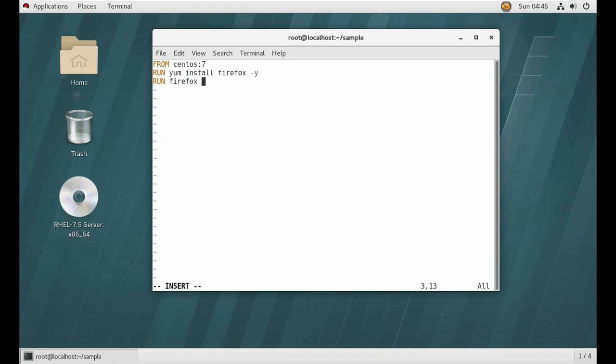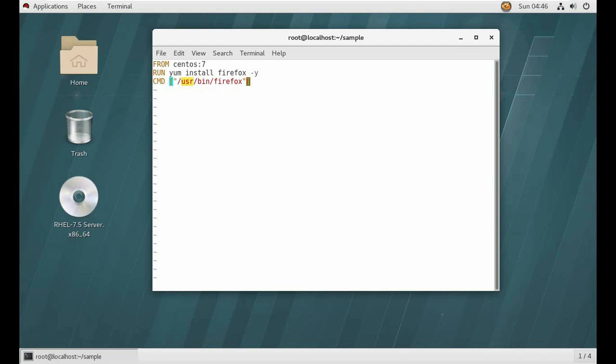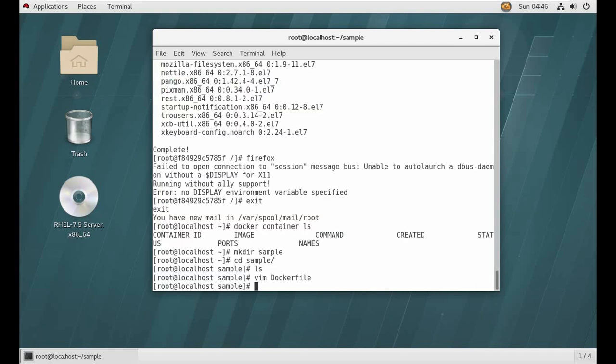But you know it's technically not correct. We don't want to run it because RUN command runs while building it. And we want after creating a container, we want this command to execute after building a container. So we here use CMD tag. Now I'm saving.